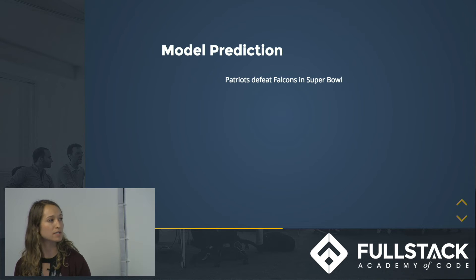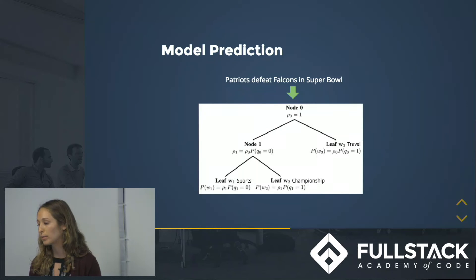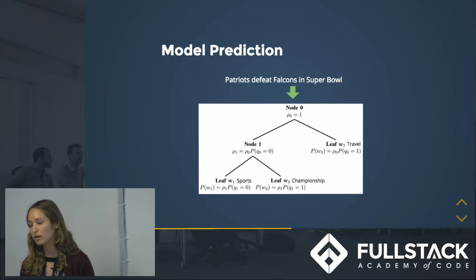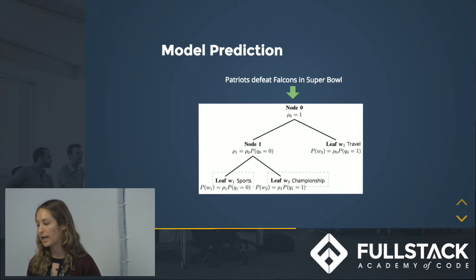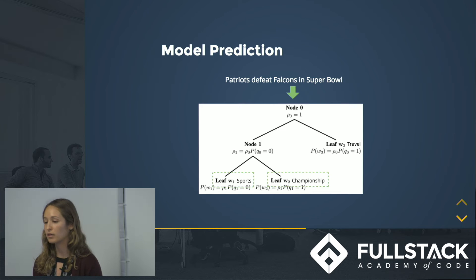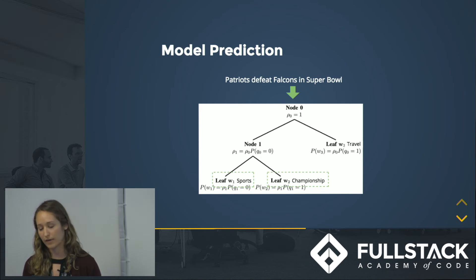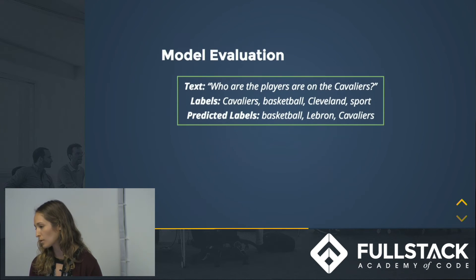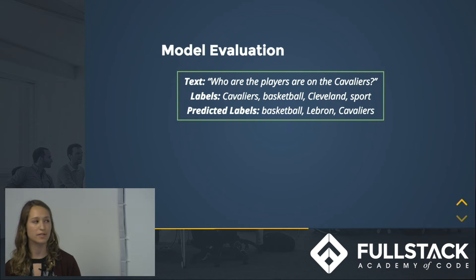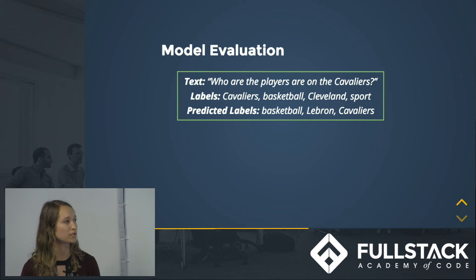Once we have that model, we can take any new piece of text, input it into the model, calculate the probability for every single label, and output the labels with the highest probability to classify that piece of text.